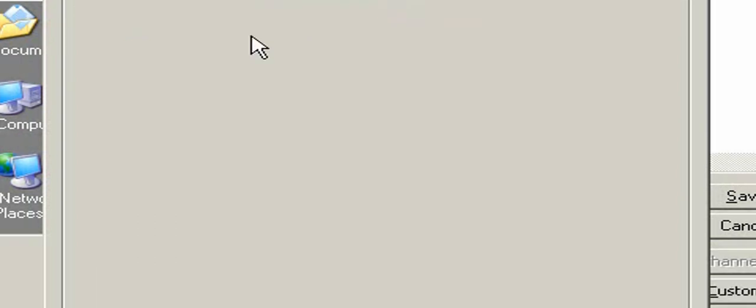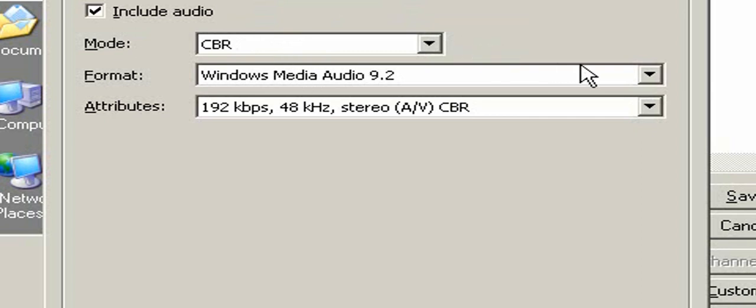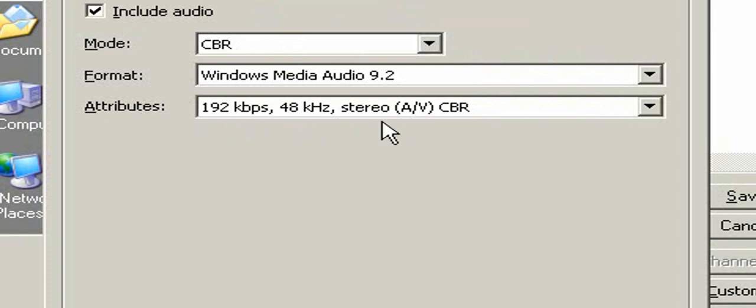Click on audio, put CBR, use Windows Media Audio 9.2 and use 192kb. And use these settings right here.